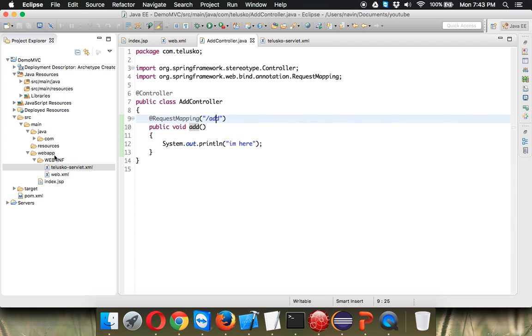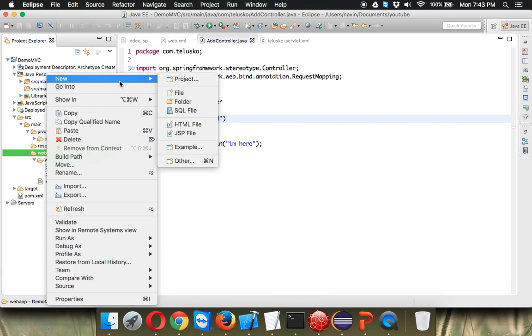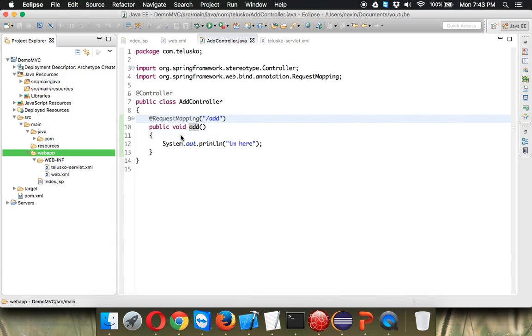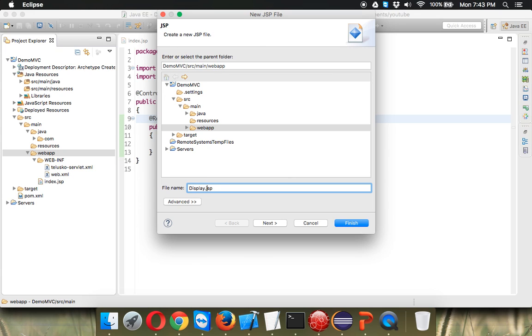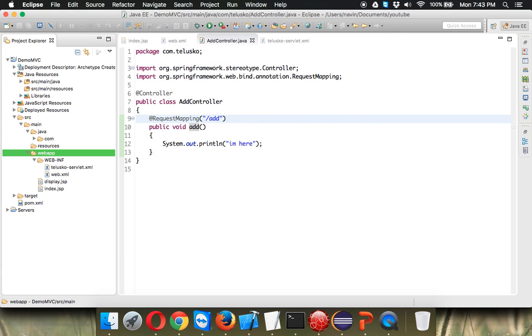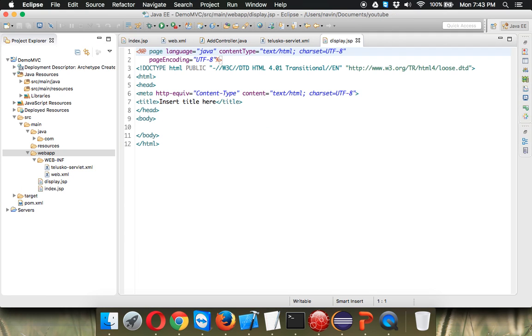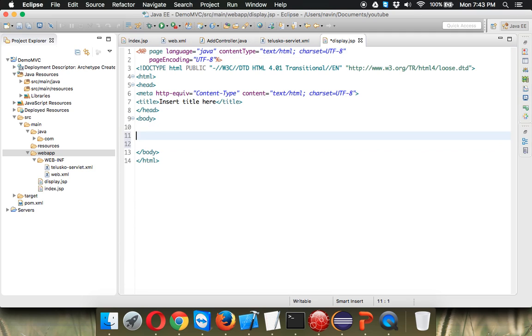So let's create a page and we'll name this page as, we'll say this page as maybe display.jsp. Okay let's make this small. So we've got a page here which is display.jsp. In this page let me print I am here.